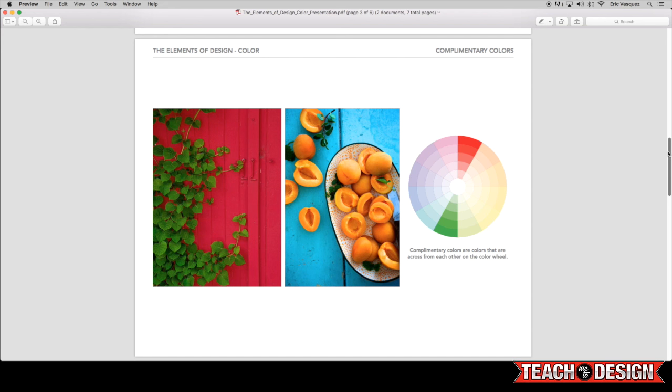Complementary colors are usually very impactful, they tend to resonate with people, and they can be used in any type of design or drawing or painting.